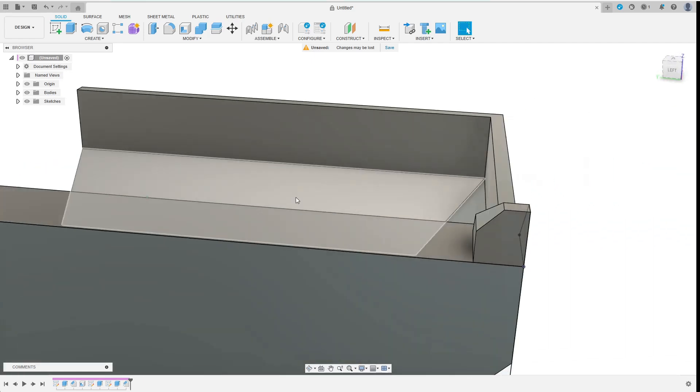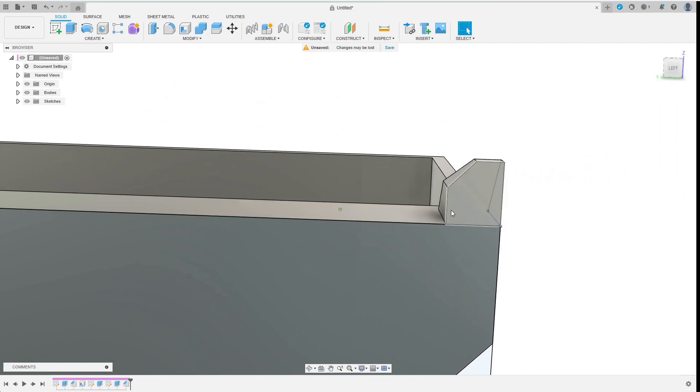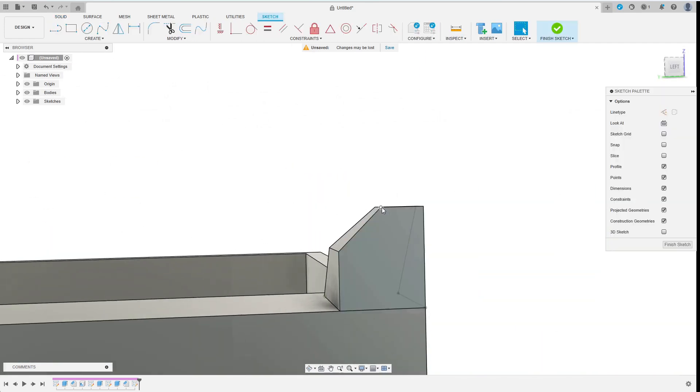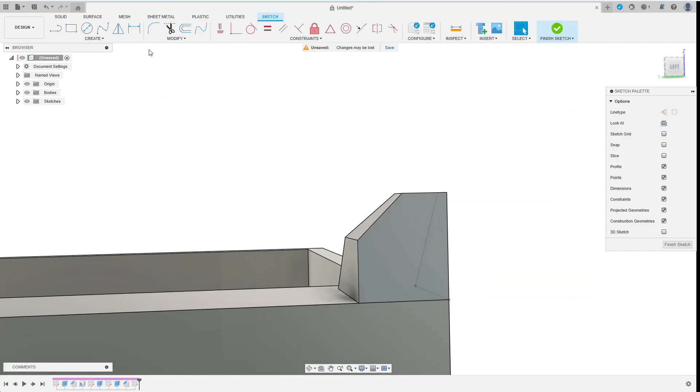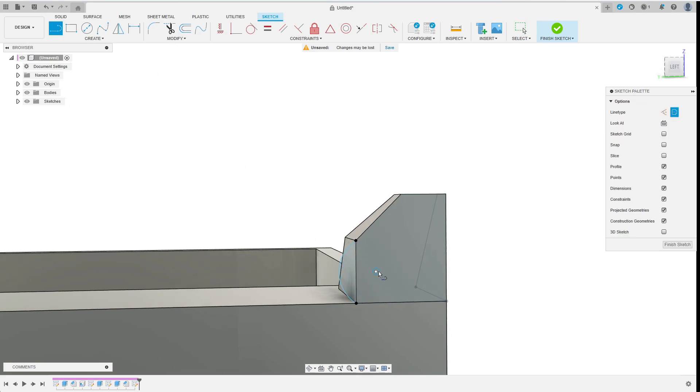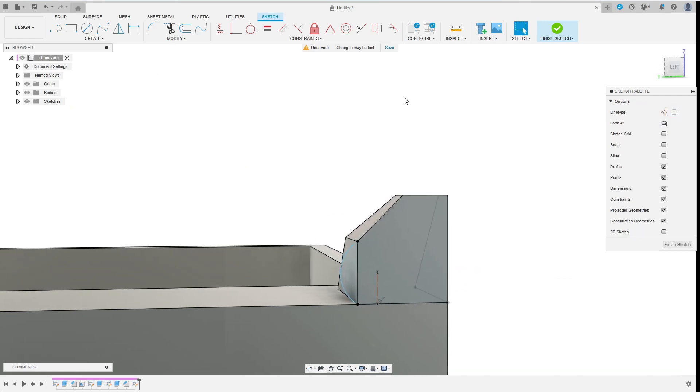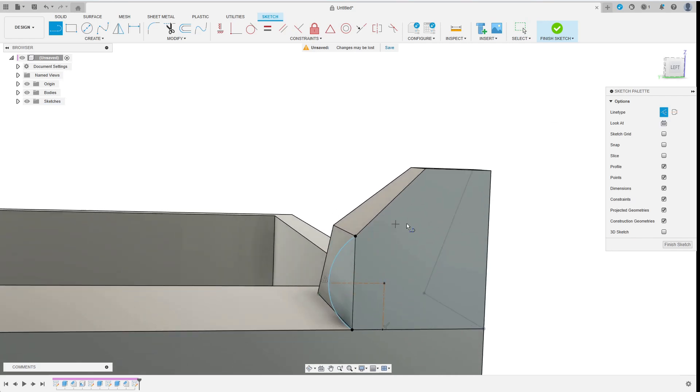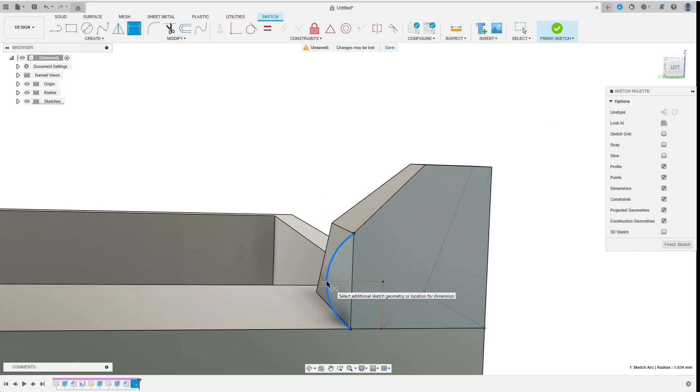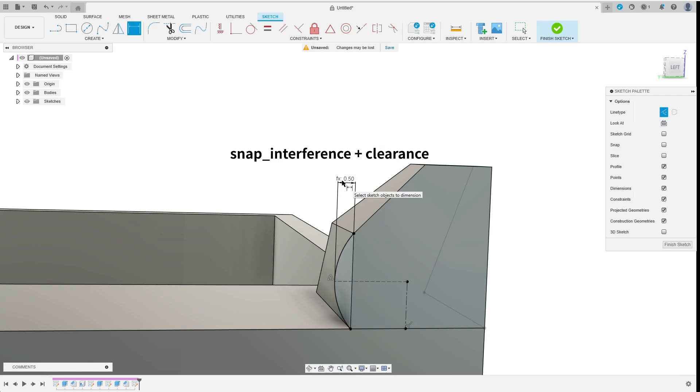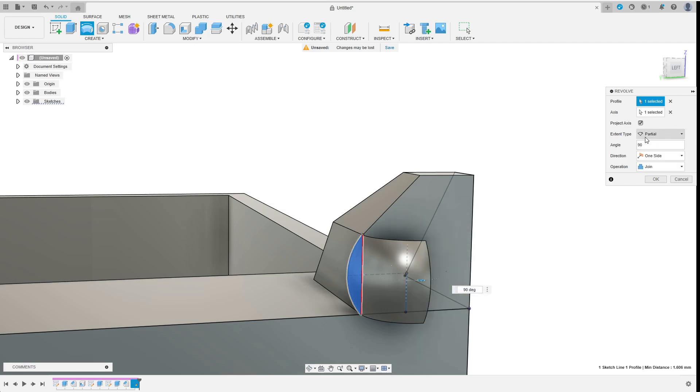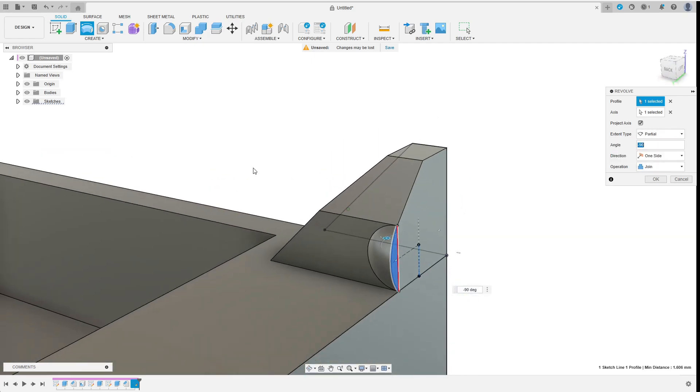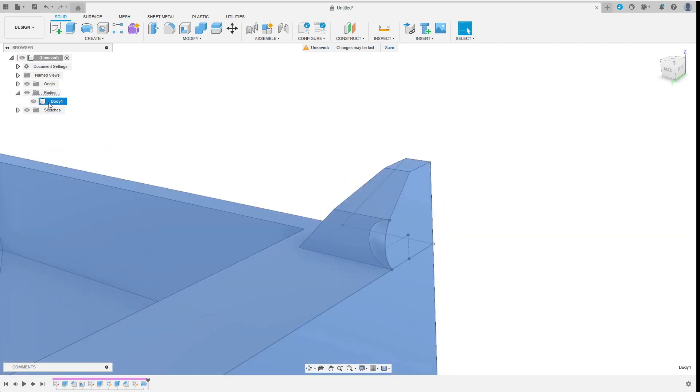Then I create the sketch on the center face of this body. I want a spherical snap face so here I create an arc and an axis to rotate. Then I add a dimension for specifying the interference depth. I have to consider the clearance here so the value is the sum of snap_interference and clearance.